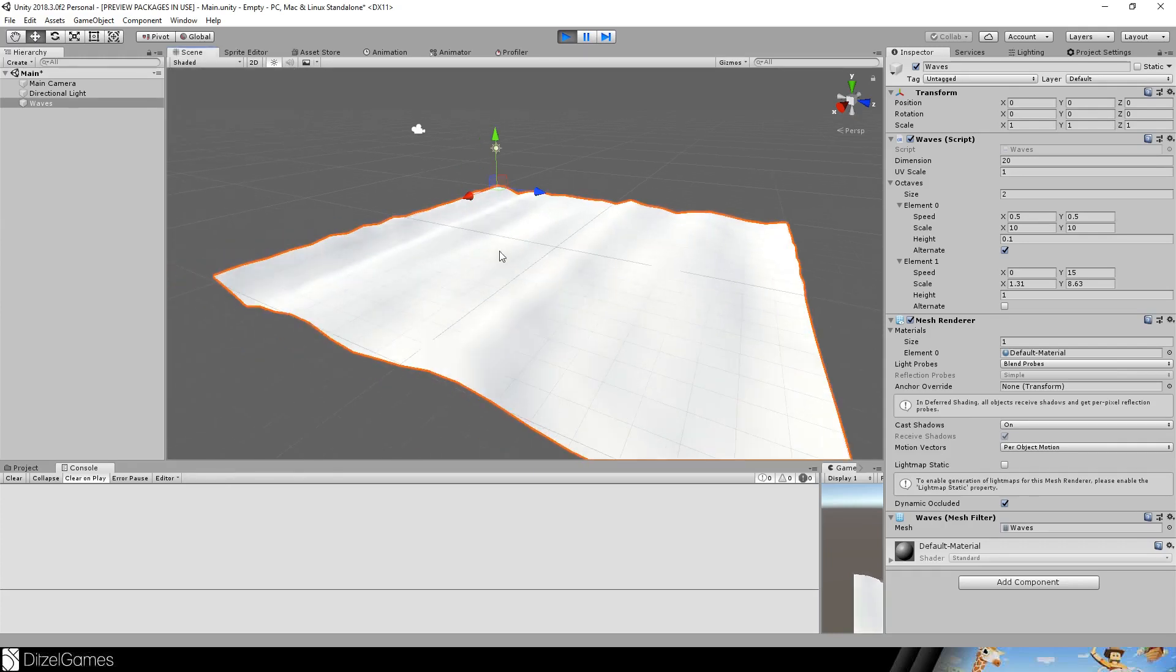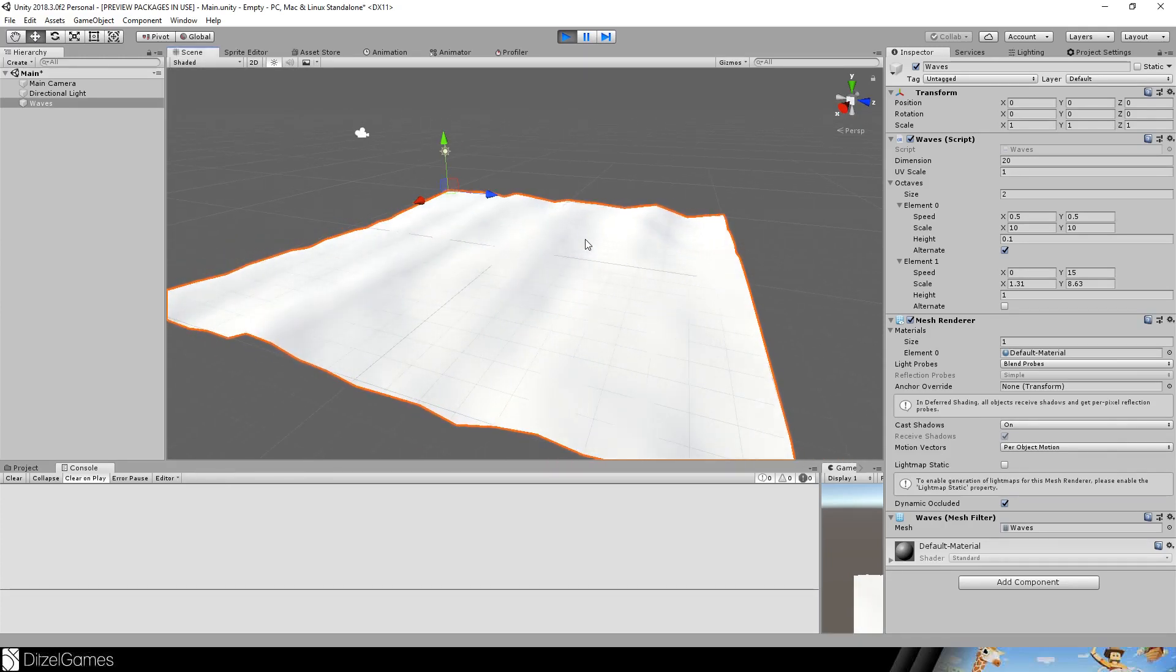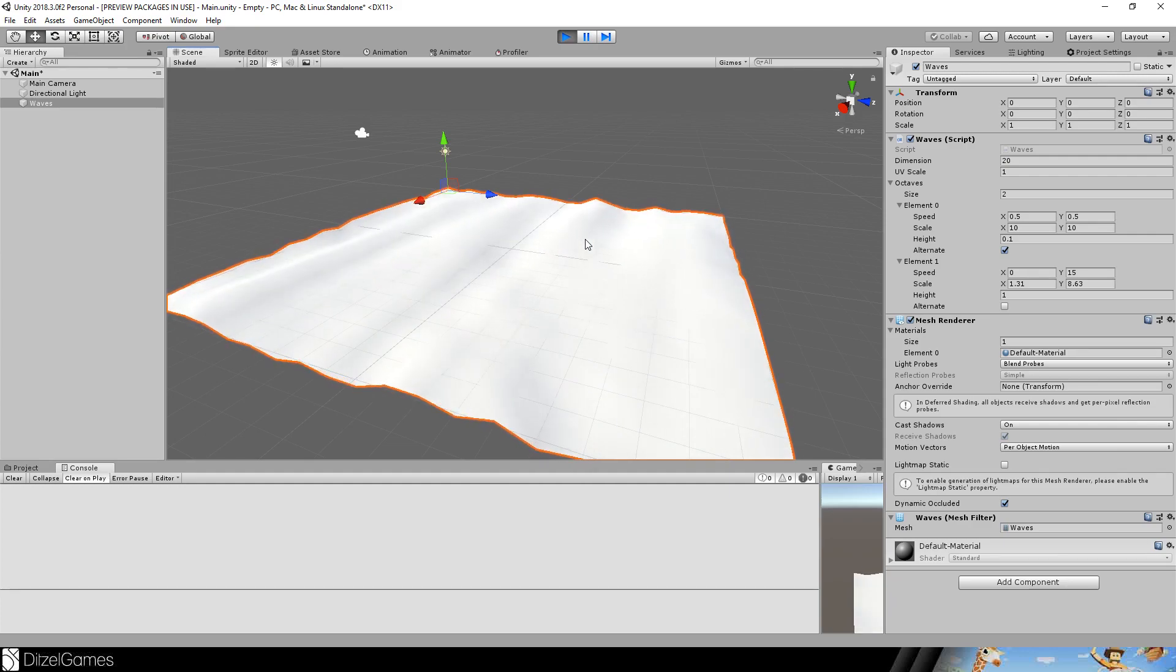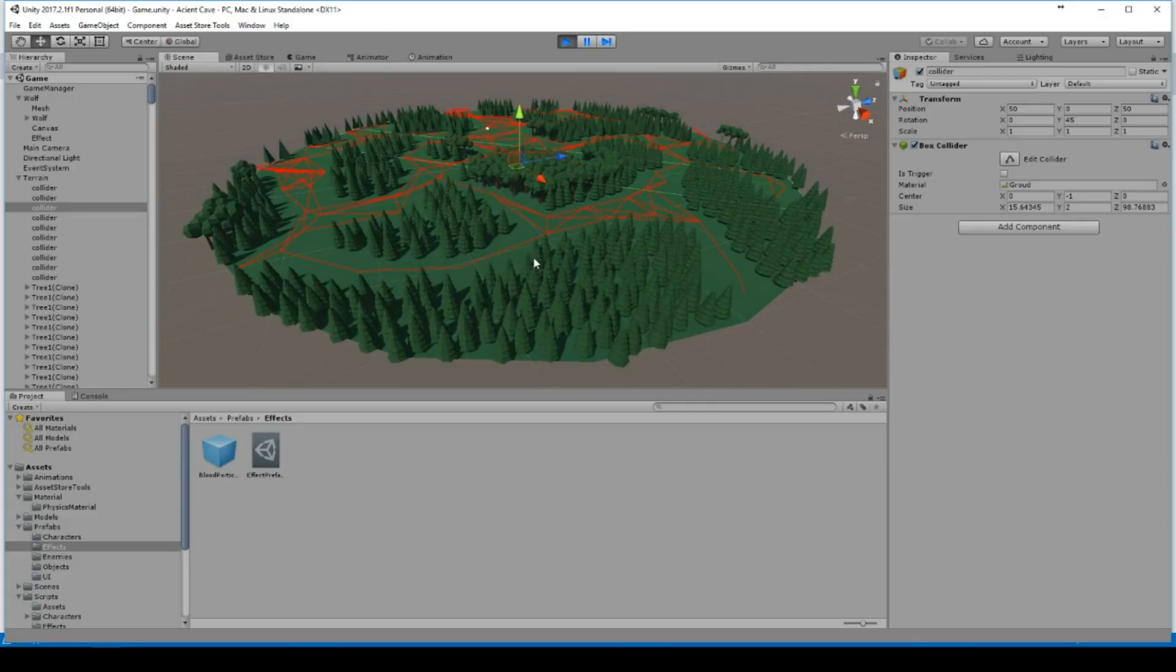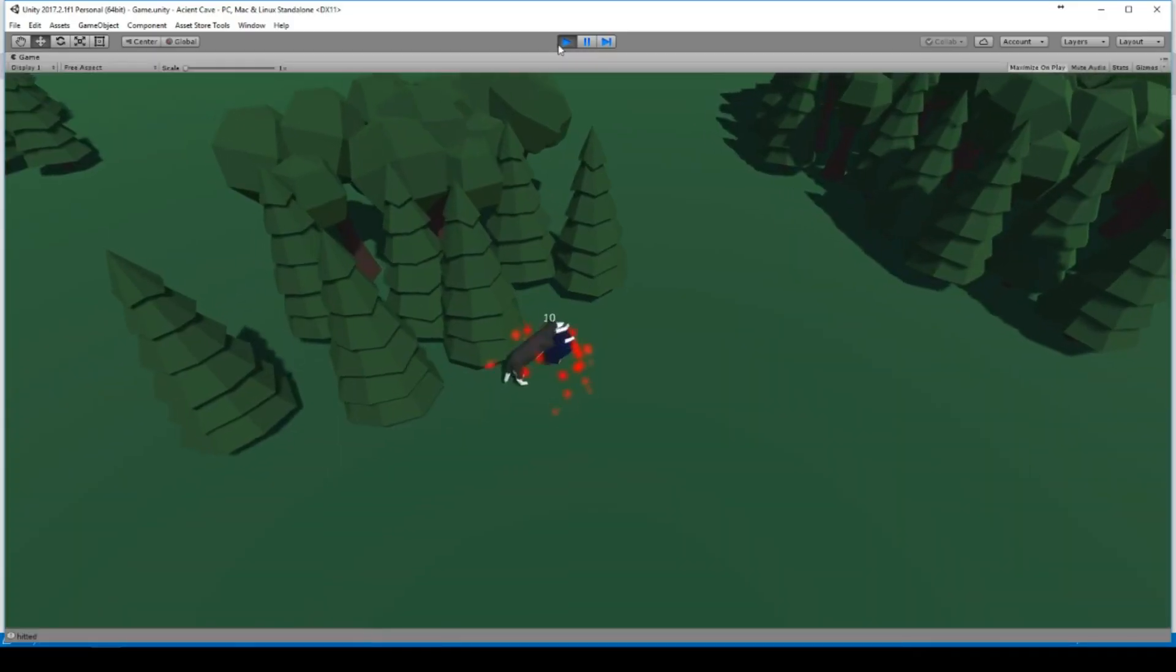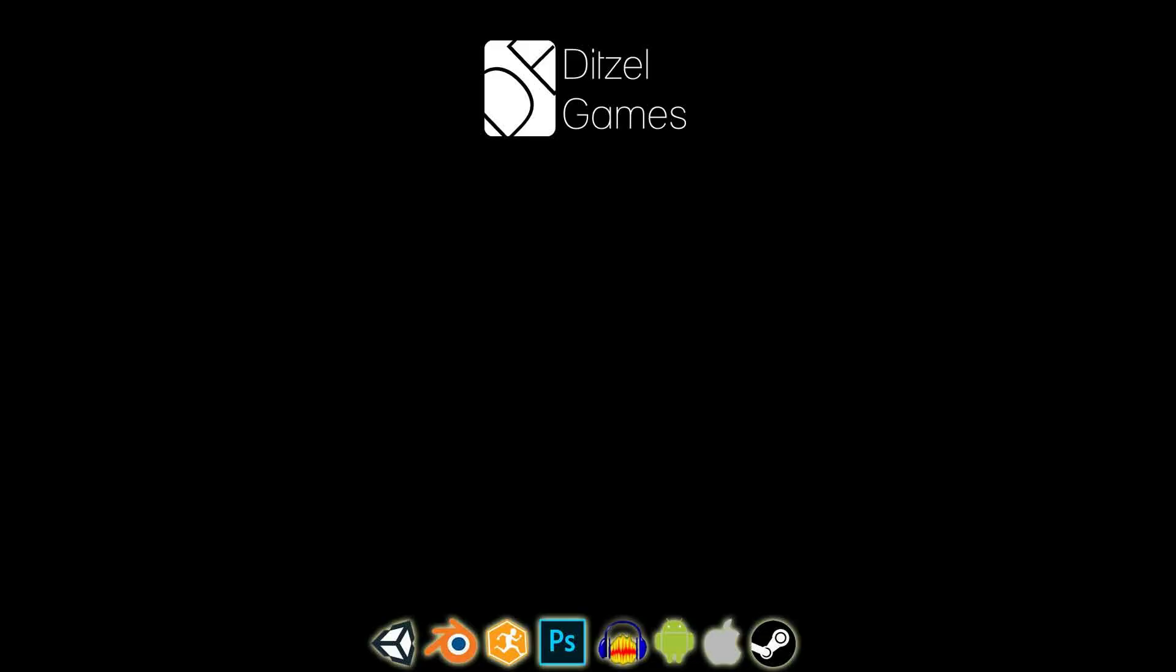So that's it for the first episode. I hope you liked it. Next time we will create a beautiful shader for our water. Subscribe to my channel to get more straight to the point tutorials. See you next time.